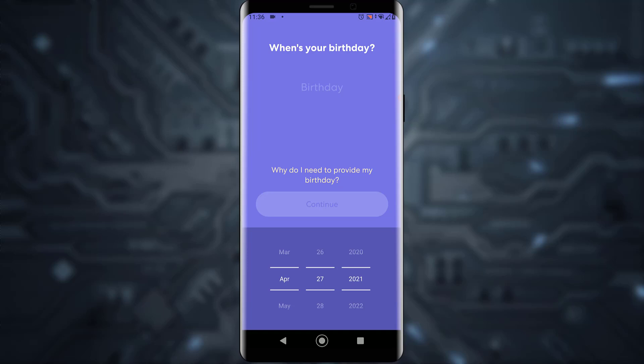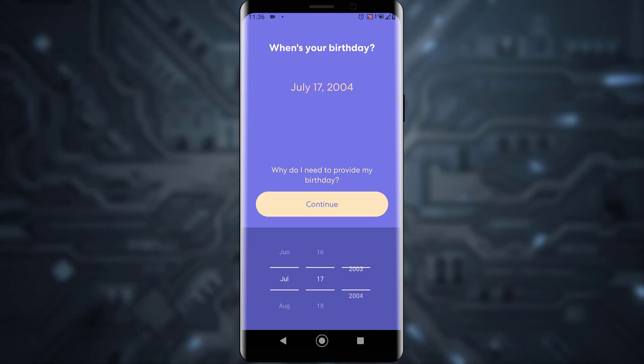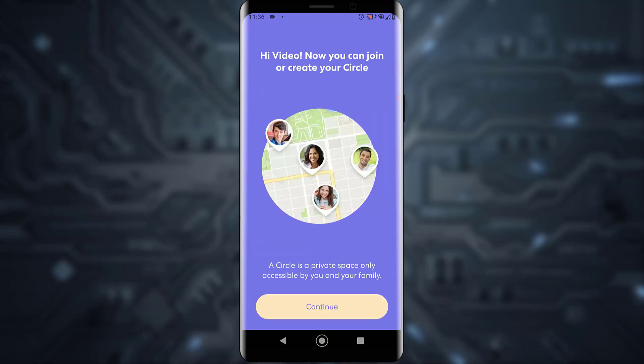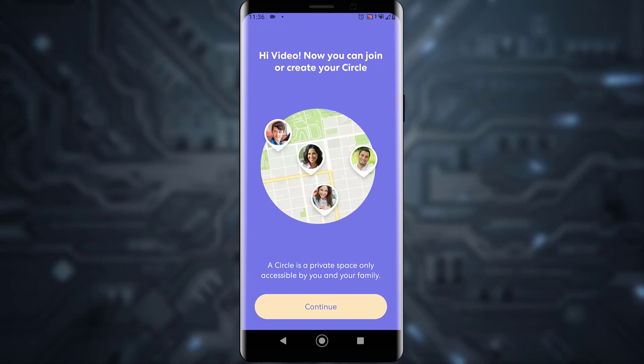The app will then ask you to provide your birthday — go ahead and enter your birth date and tap Continue, then tap Continue one more time. It will then ask for an invite code. If you don't have one, you can simply skip that step.